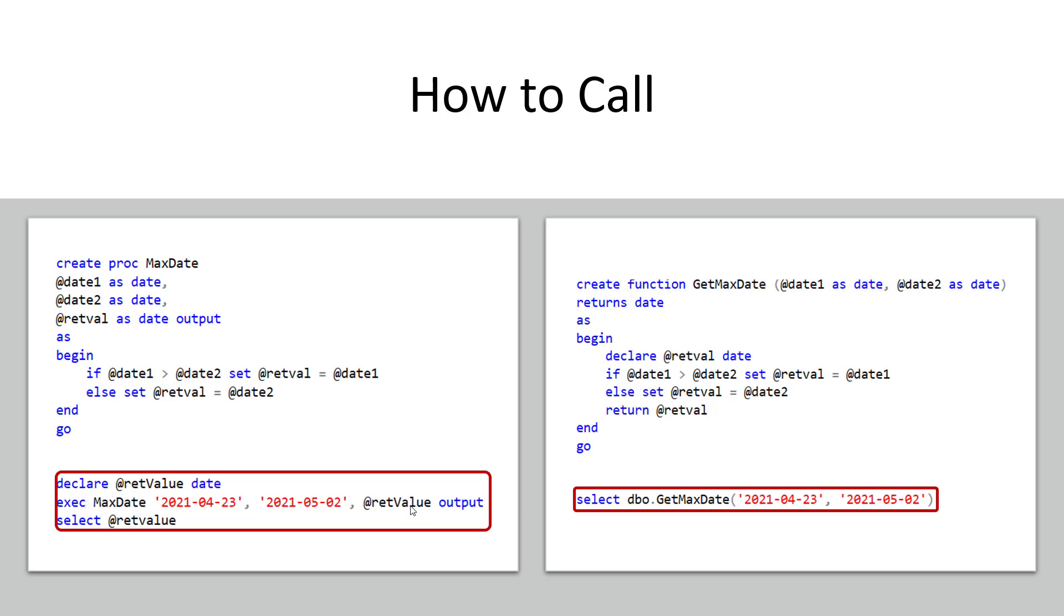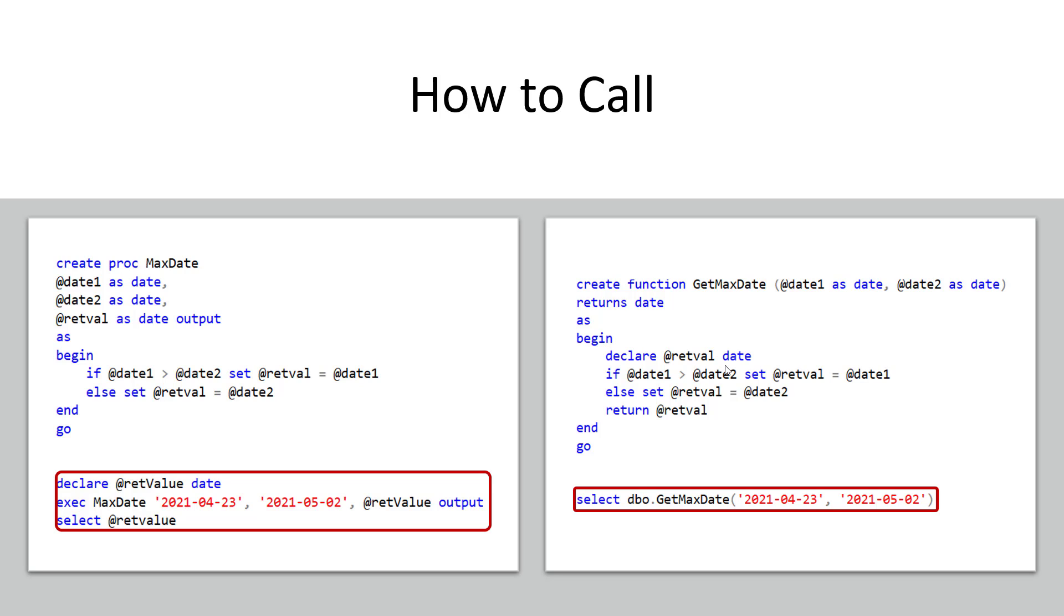And then I will be able to select it and what's interesting is I have to declare this as OUTPUT on both the calling side and the declaration side of the stored procedure. It's pretty interesting that way and if I do a select on this I would see the maximum value which would be May in this case. Now with a user defined function look at how much simpler it is for this to get called it's almost like it's built to be inline in the select statement which it is.